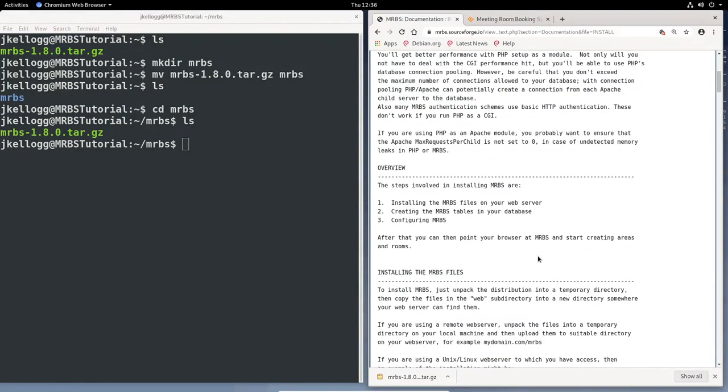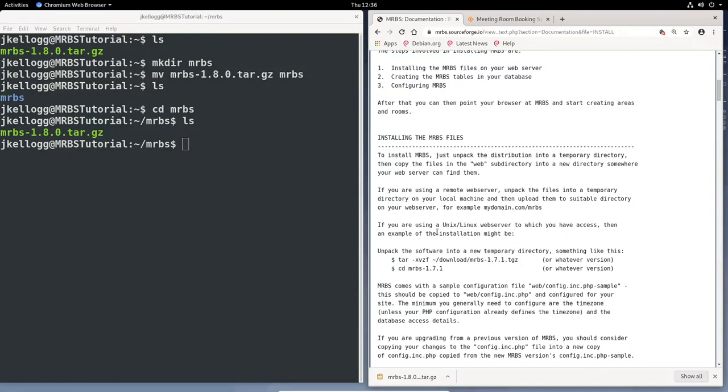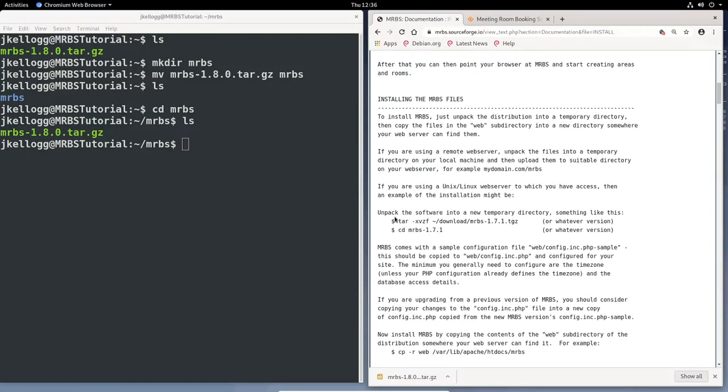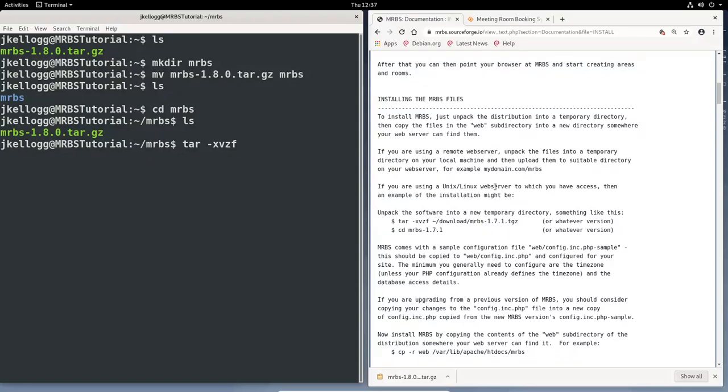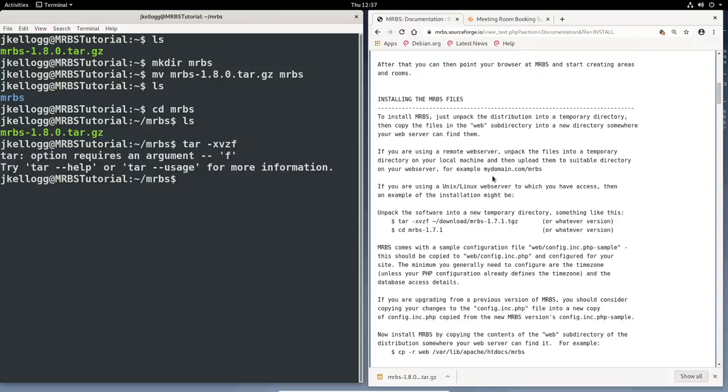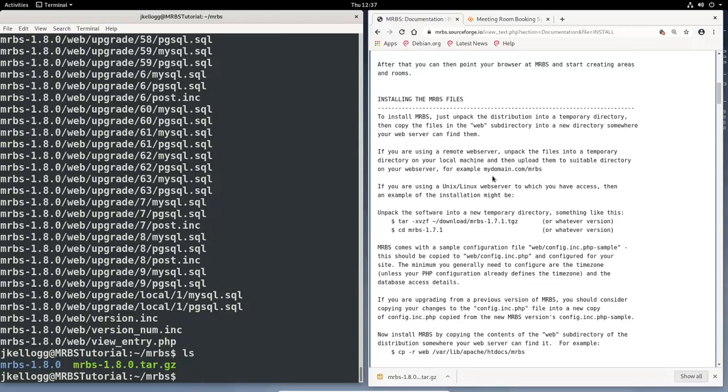If we do ls, you'll see that we have our MRBS directory here. We'll change directories into that, mrbs, ls. And so now we have our tar file here in this directory. They were kind enough to give us the command for extracting the tar ball. That's what this tar gz file is. And we'll go ahead and run that. So tar dash x vz f. And we're already in the directory, so we don't have to worry about typing all of that out. I actually have to put the file name in there. So mr, and at this point I can just hit tab to auto-complete that.